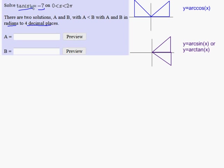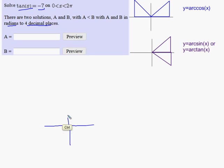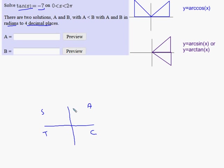Let me first start by anticipating which quadrants my answer is going to be in. 'All Students Take Calculus' is a quick way of remembering which trig functions are positive and which are negative in each of the quadrants.